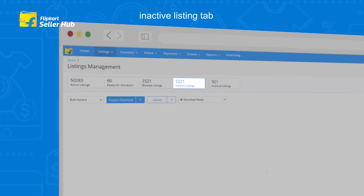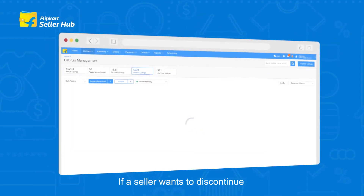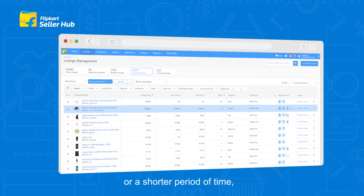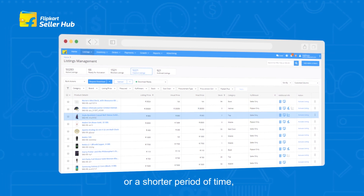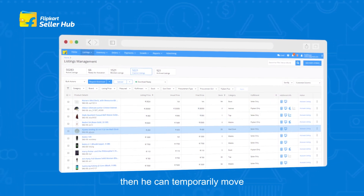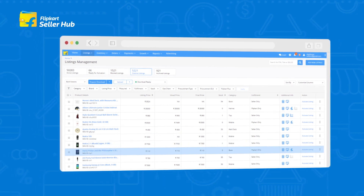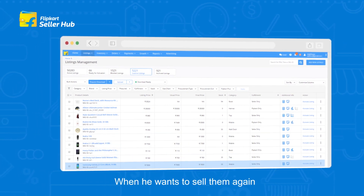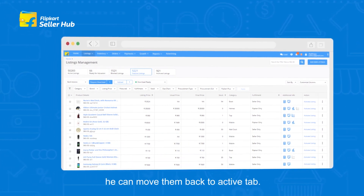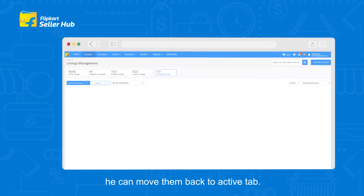Inactive Listings tab: If a seller wants to discontinue selling some listings for a shorter period of time, he can temporarily move them to the inactive tab. When he wants to sell them again, he can move them back to the active tab.